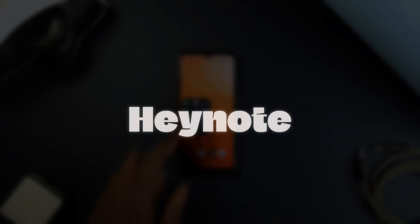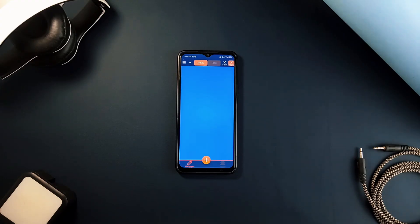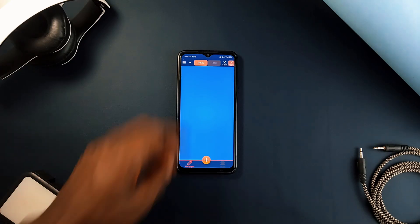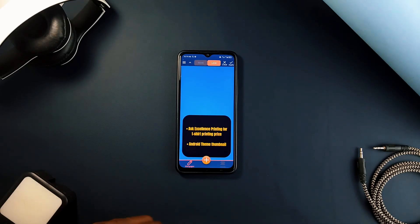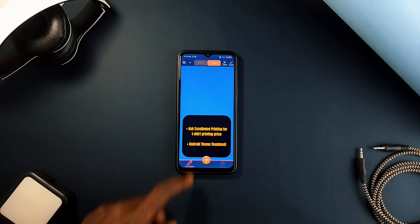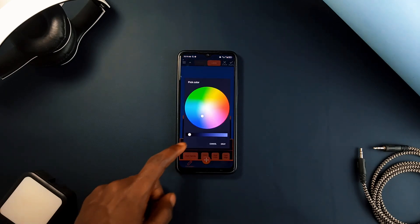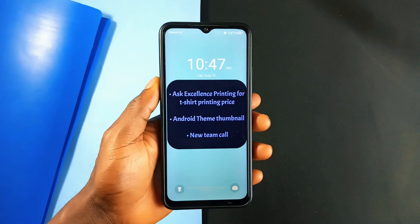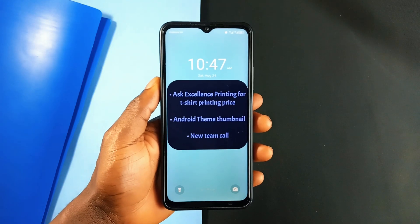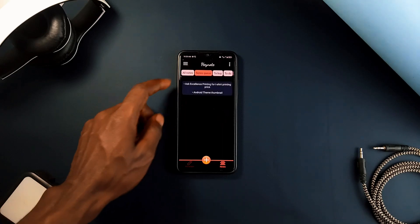HeyNote is an innovative tool which allows you to seamlessly integrate important reminders, to-do lists, and personal images directly onto your device's background, whether home screen or lock screen, making it a dynamic and functional space. Without a need for any widget, it displays your notes directly onto your background, so every time you unlock your phone, your notes are right there, ensuring you never miss a reminder or task.